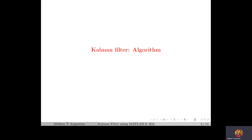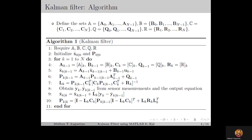Let's start by recalling the Kalman filter algorithm from the previous lecture. For the linear time varying system, we define the sets A, B, C, Q and R, which contain the system matrices, input matrices, output matrices, disturbance variance matrices, and noise variance matrices at each time instant over the time horizon as its elements.